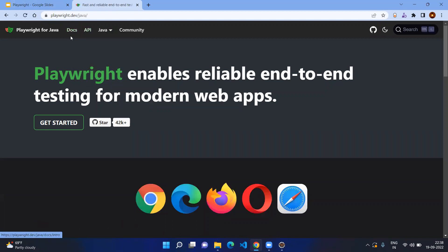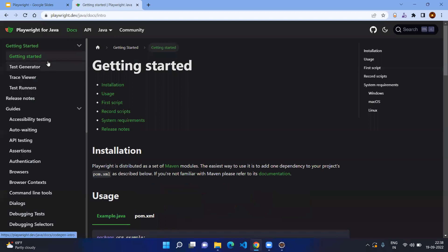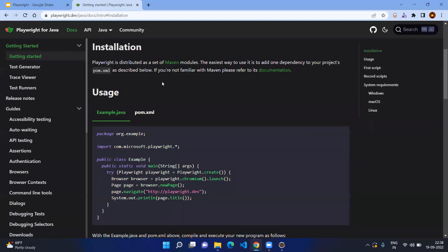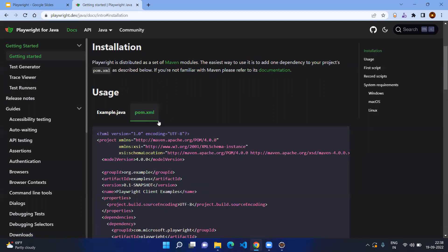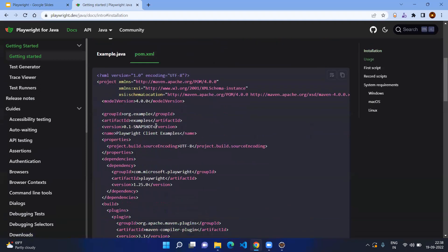After choosing Java, click on the Docs and here you can see Getting Started, and you can go into the installation section. As part of the Java and Playwright combination, we are going to set up a Maven project with pom.xml. In pom.xml we are going to mention the dependency for Playwright. Click on pom.xml and you can have a look.